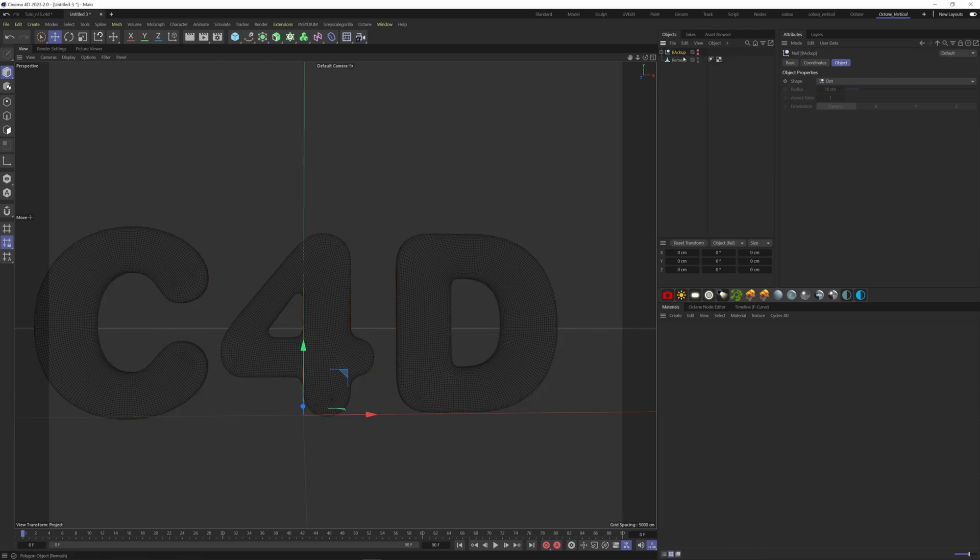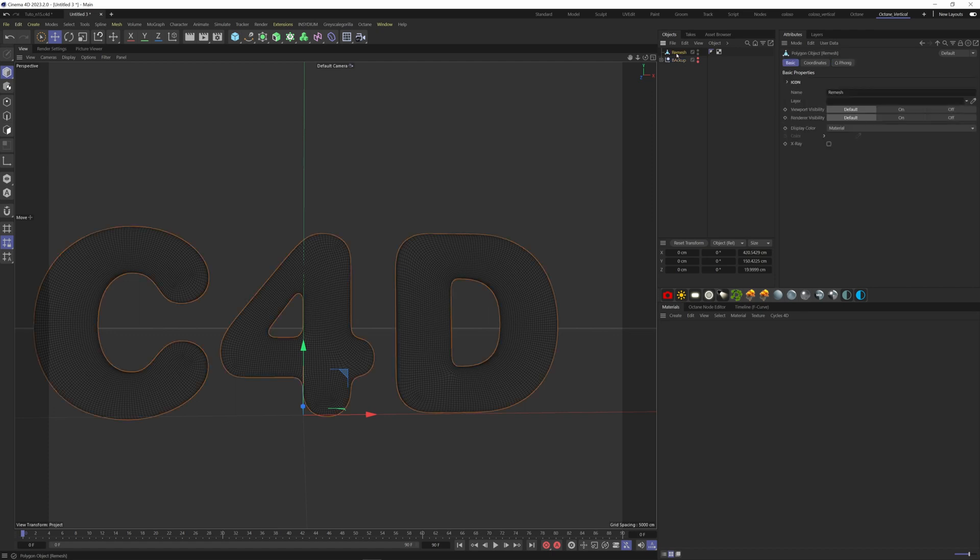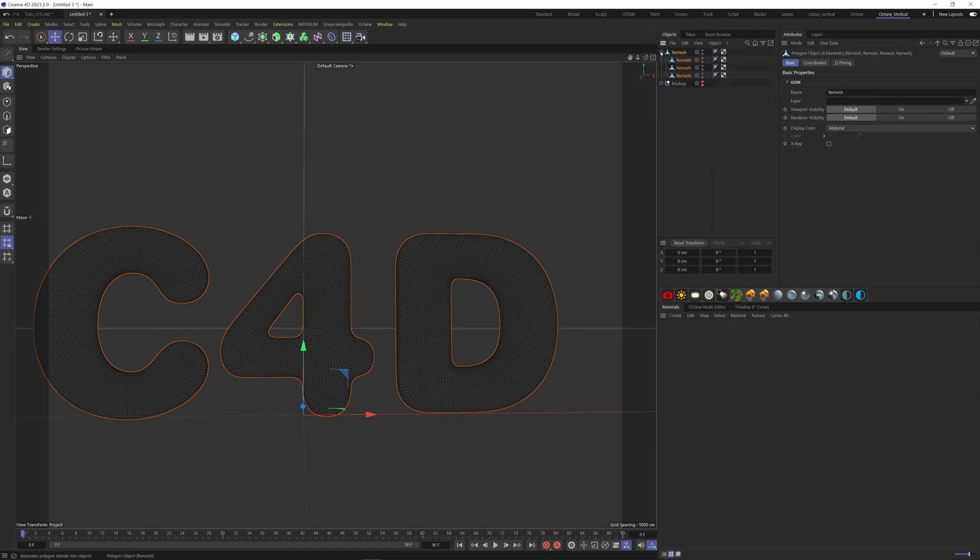Now we have our text mesh that we can break into three different pieces. Select the mesh, Shift+C, and type island. Choose polygon island. All our objects are now separated.